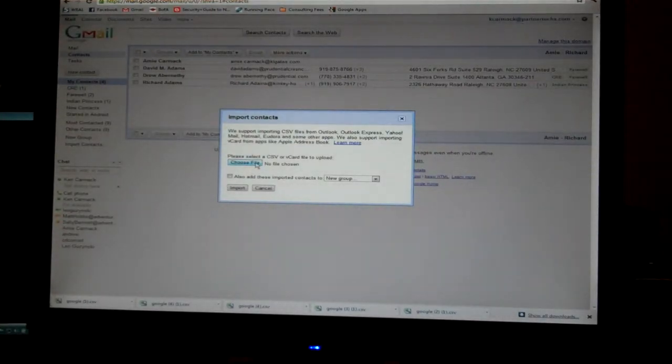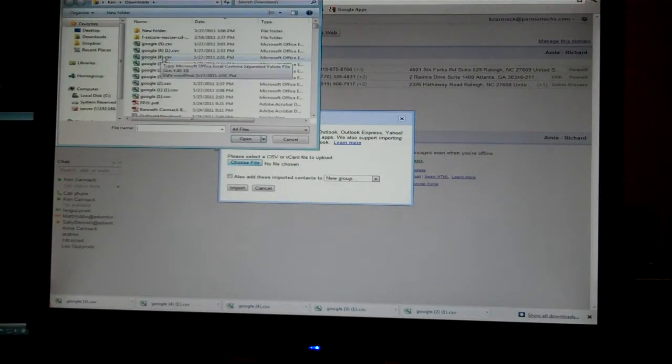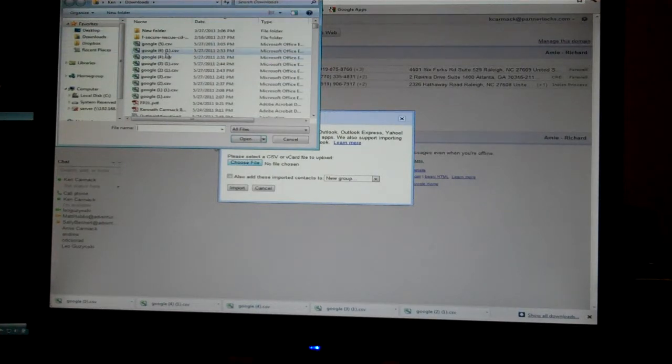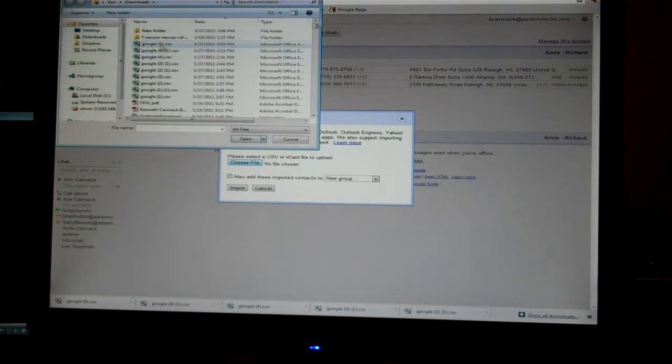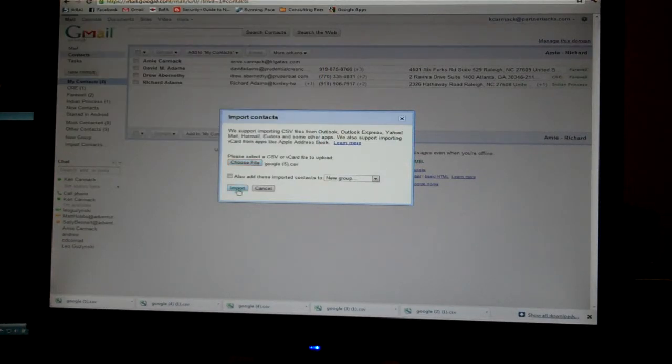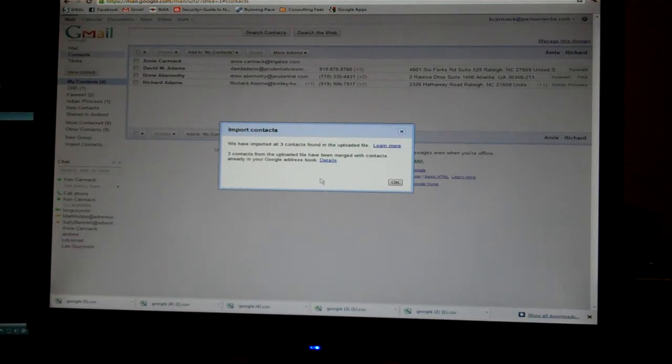Choose file. If this doesn't go to your download folder, then you just need to go to your downloads folder on the left. You'll see the Google CSV. Click open, click import, and the files are imported.